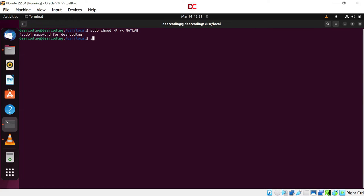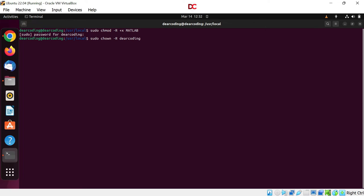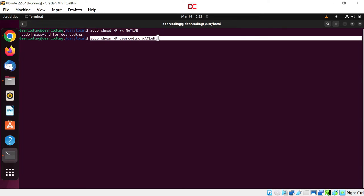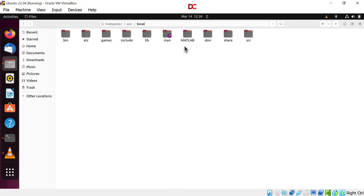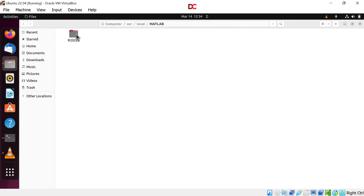Now run sudo chown dash r. Write your username here. Mine is Dear Coding. Now MATLAB. What is chown here? Change owner. So with this command, we are changing the owner from root to Dear Coding. Hit enter. Now we will go inside the MATLAB folder.